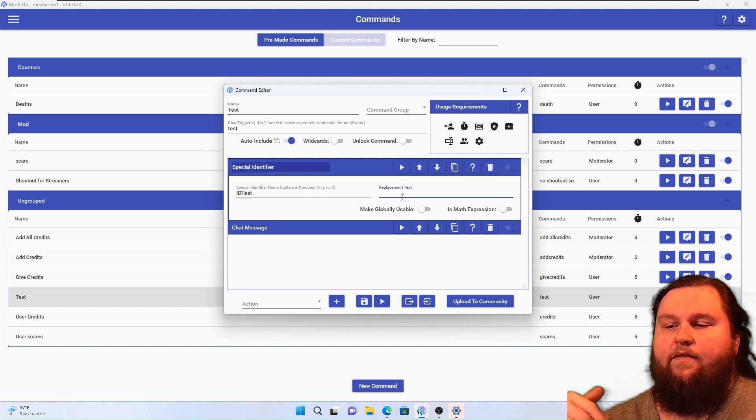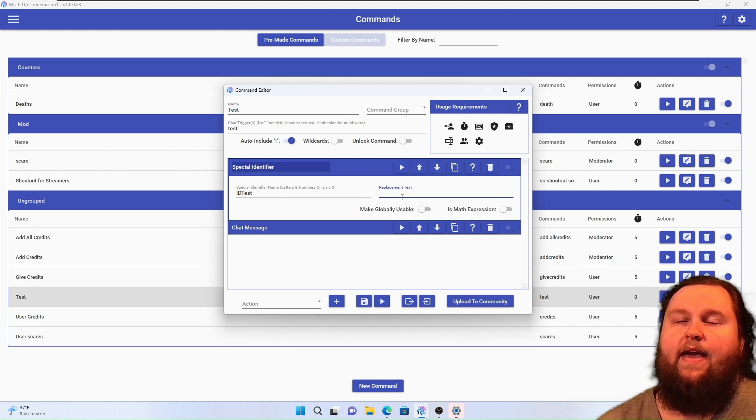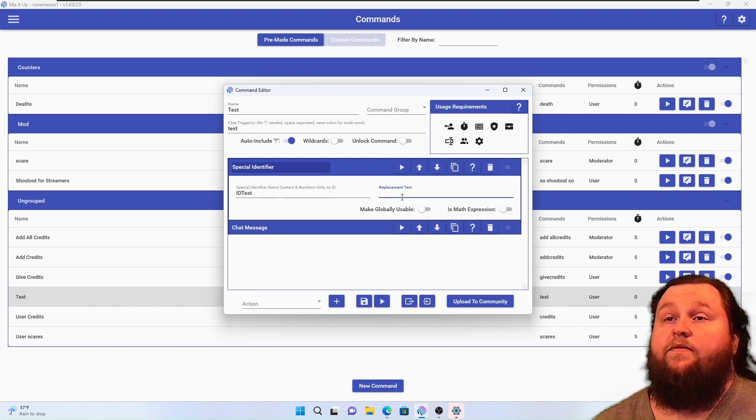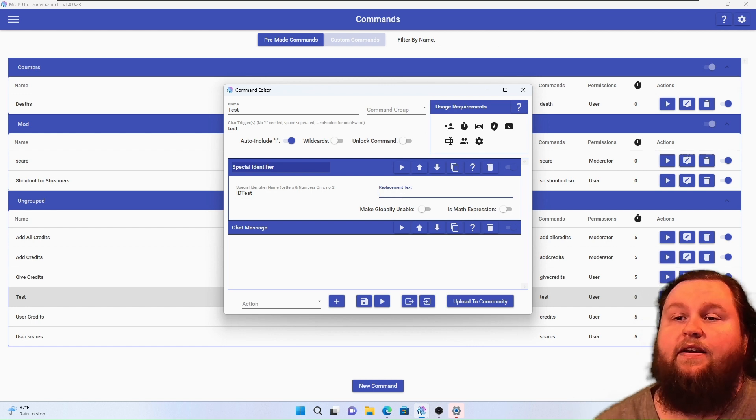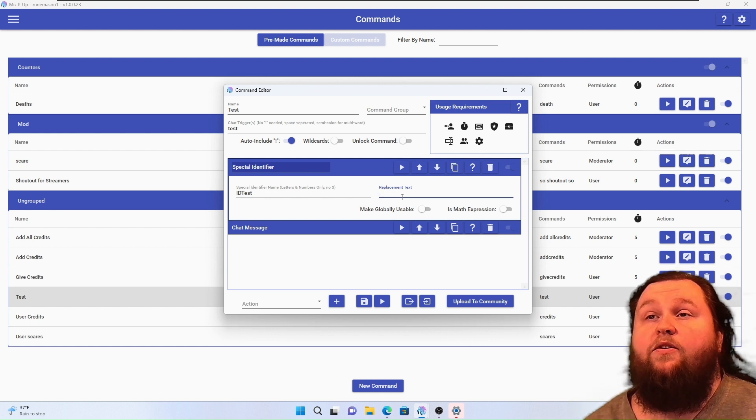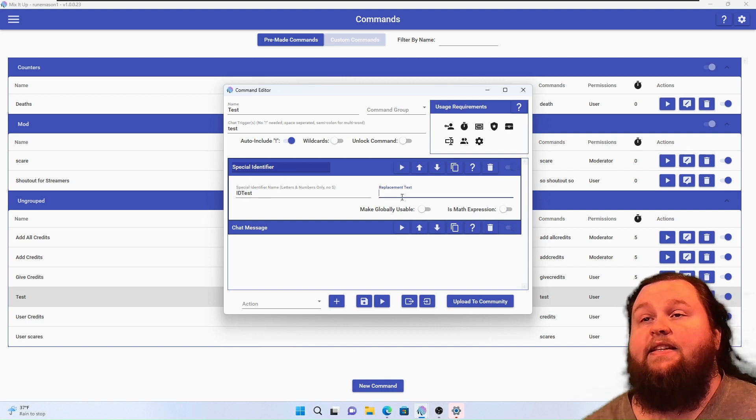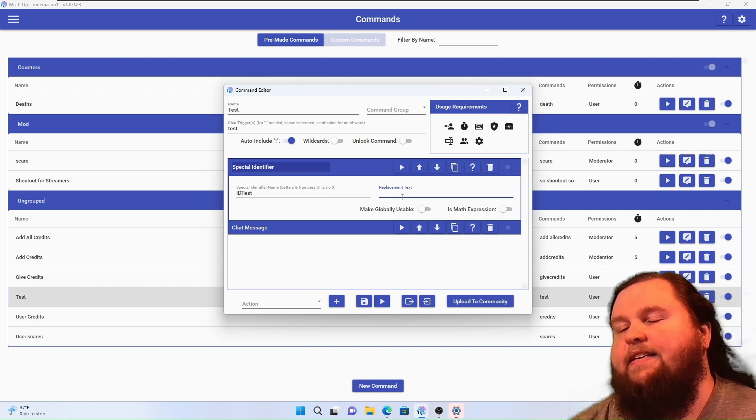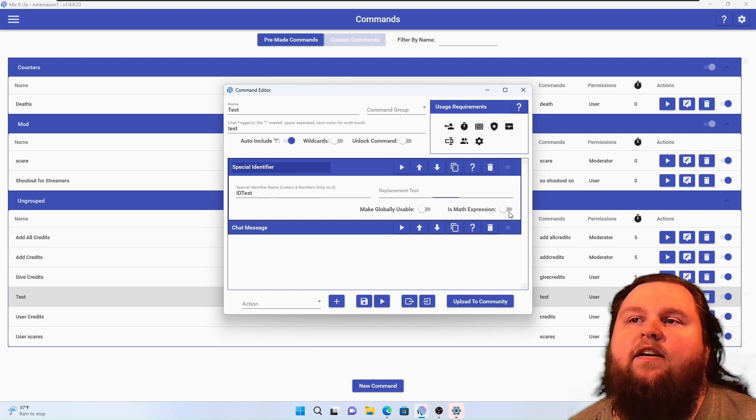That's very powerful. It means you can store variables and have them called back by events or other commands, all sorts of different things. The other checkbox in this one is one that's very powerful and one that I didn't know how to use until very recently. It says 'is math expression'.